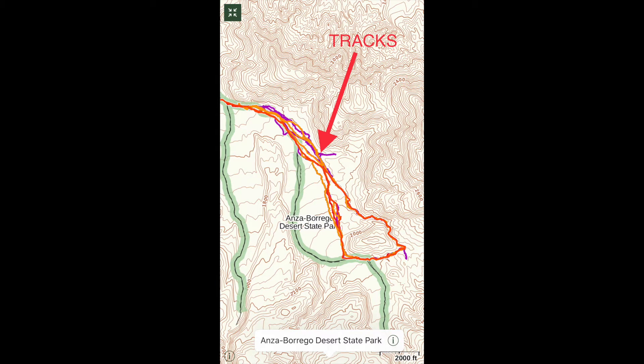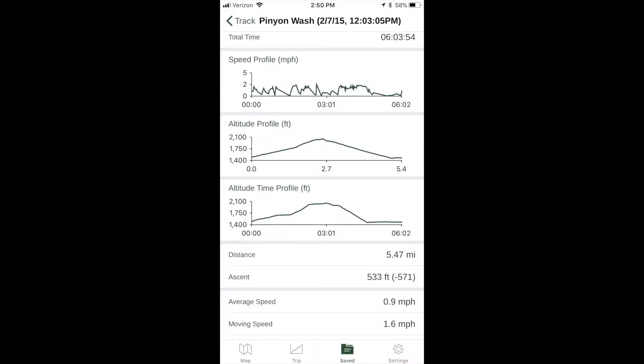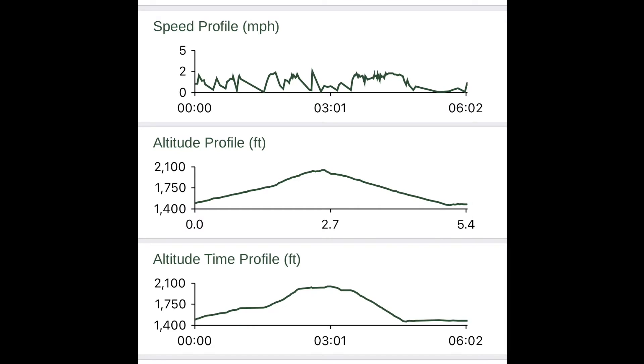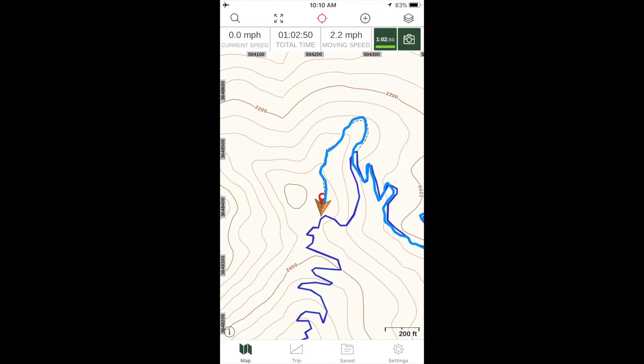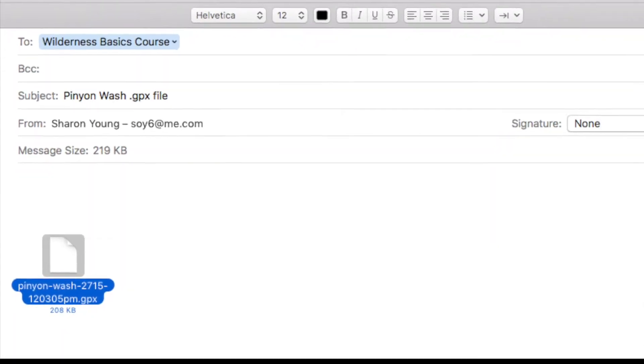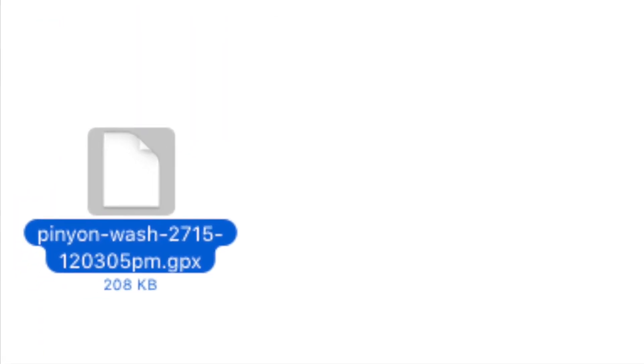A track does many things. It gathers statistics about your hike, such as speed, altitude, distance, and other measurements. It allows you to repeat your hike by following it on the map screen. You can email a track or post it on a website, and others can do the same hike by downloading and following a track you have recorded.